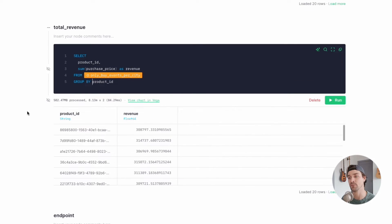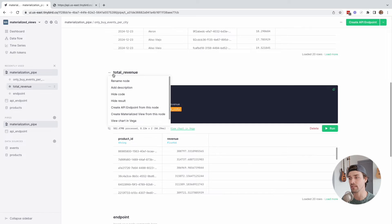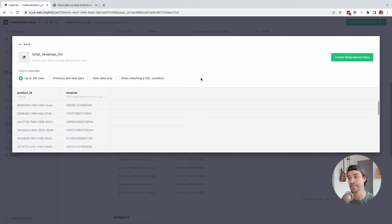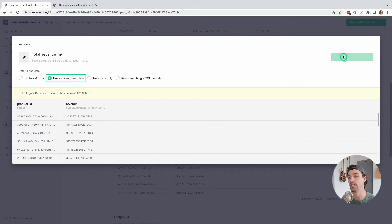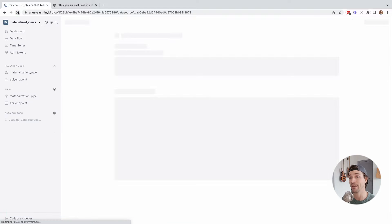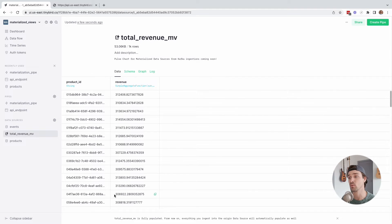Let's materialize this. To create a materialized view, we click this node actions icon and select 'create materialized view from this node.' Now we have the option to define the schema of the resulting data source. Since this one is pretty simple — it's only two columns — we'll just click next, populate with all existing data, and call the resulting data source 'total revenue MV.' And now we have this new data source that's storing the results of the filter and aggregation as new data is being ingested.